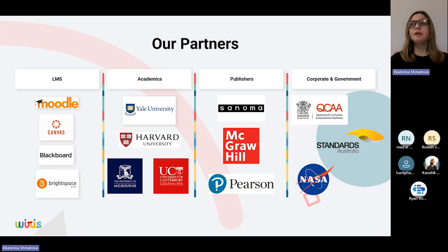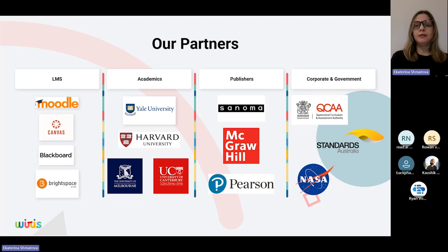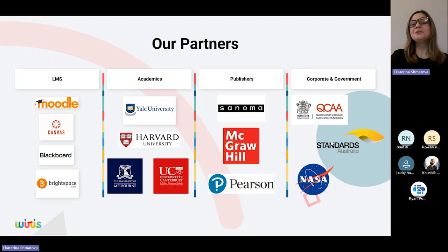When we pass to the corporate sector and talk about publishers, some of the biggest publishers in the world are our partners, like Cengage, McGraw-Hill, and Pearson. For corporate and government, we can give examples like the Queensland Curriculum and Assessment Authority in Australia and Standards Australia. We're also partners with NASA — so we're going right to space with our tools. NASA are using our editor within their investigation departments.